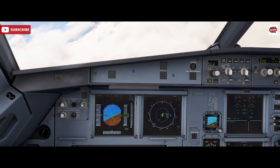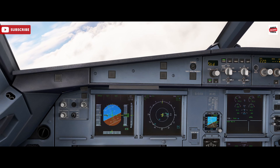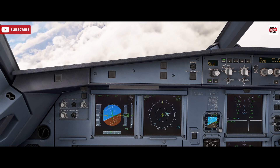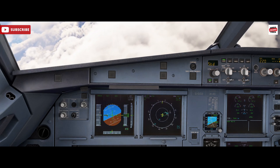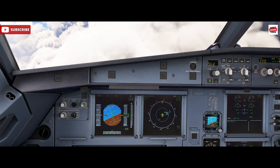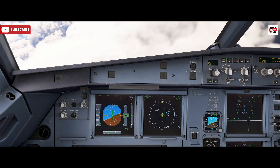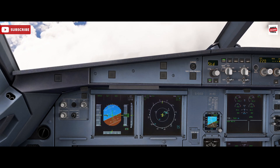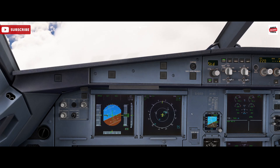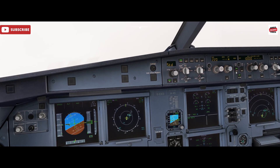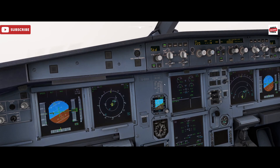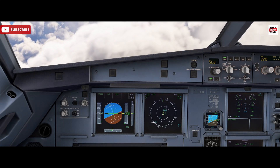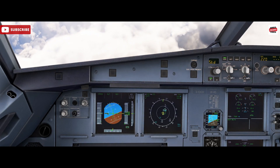If we're flying along and get a TCAS climb climb instruction wanting us to climb at a rate of about 1,500 feet per minute, the actions would be: the pilot flying announces 'TCAS, I have control,' informing the flight deck that the threat has been acknowledged and someone is taking action. The next step is to take the autopilot out, and then ensure that both flight directors are turned off. It's important to turn those off to ensure the aircraft gets into the correct speed mode.